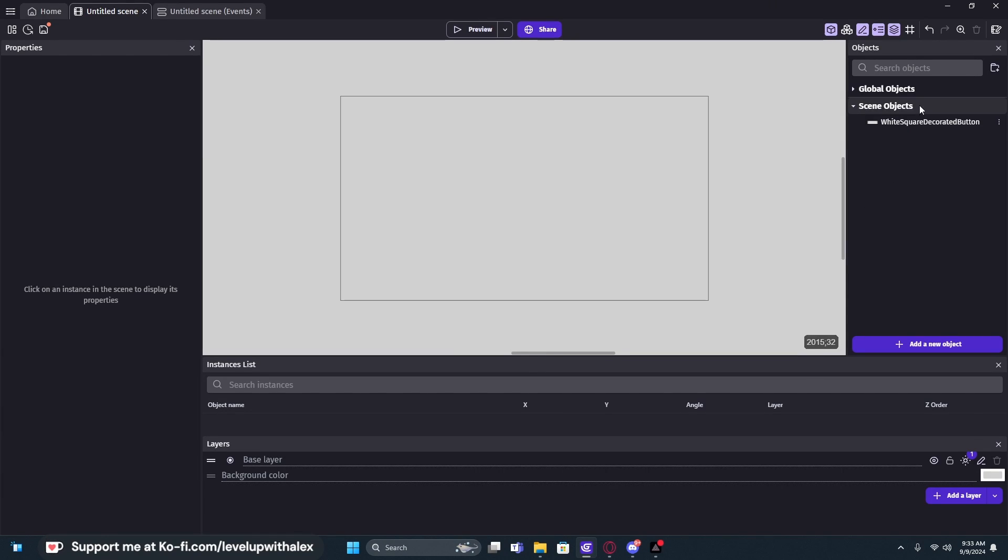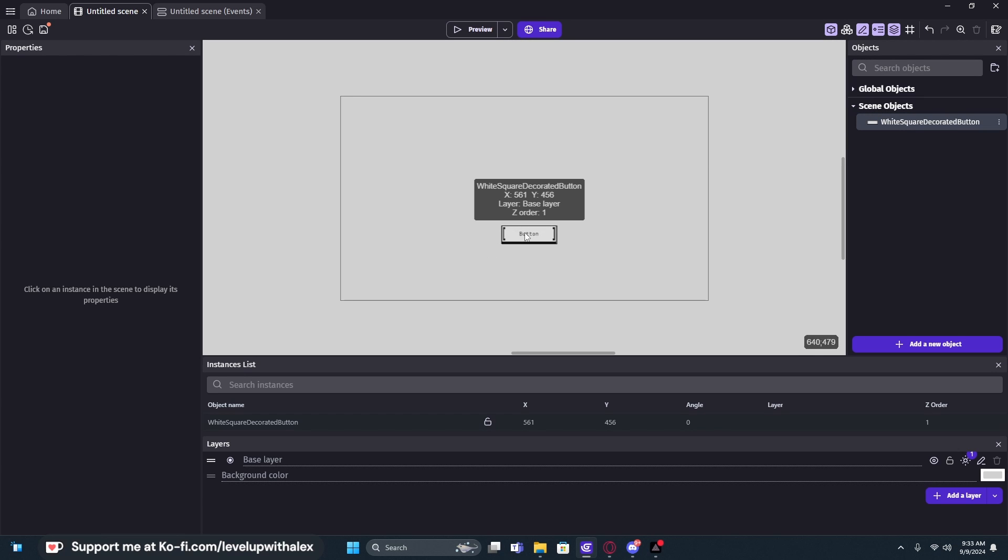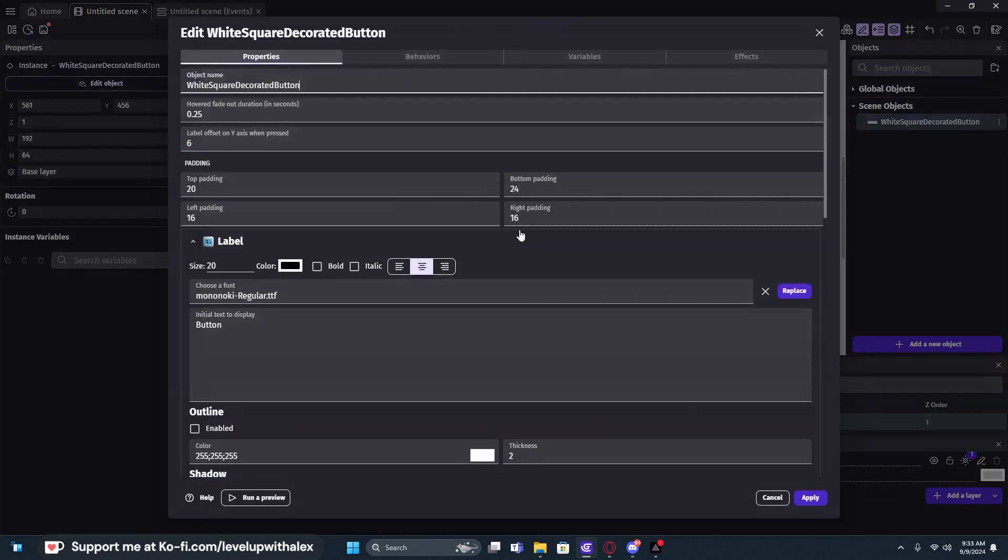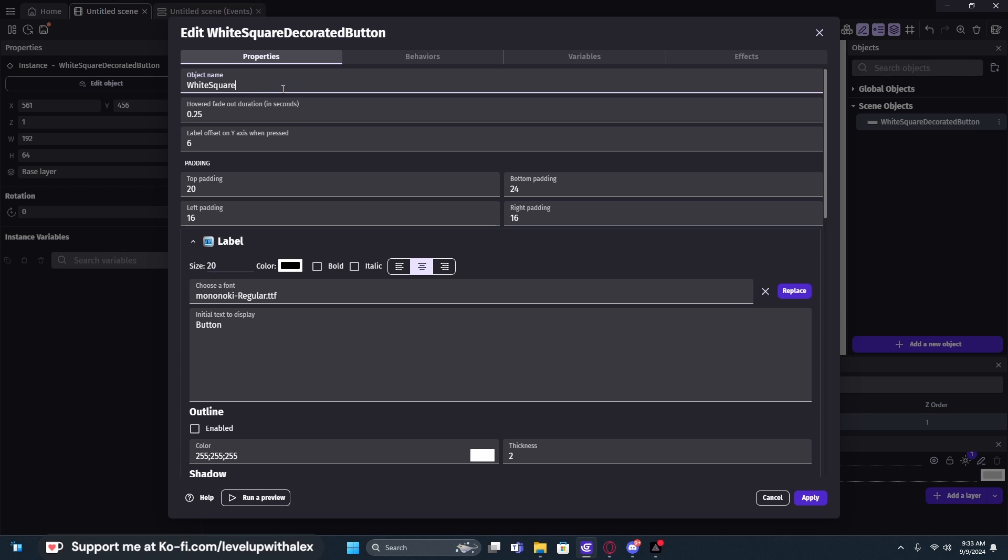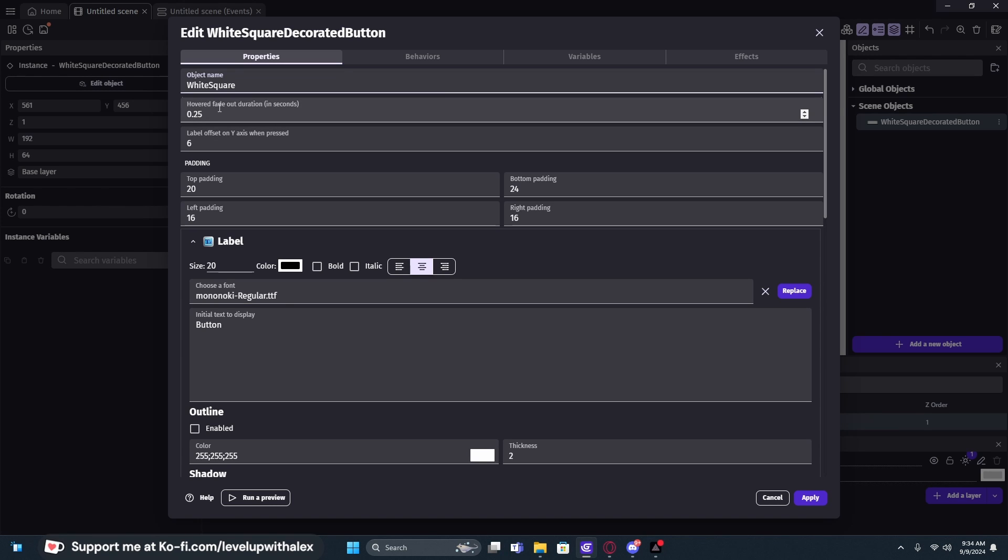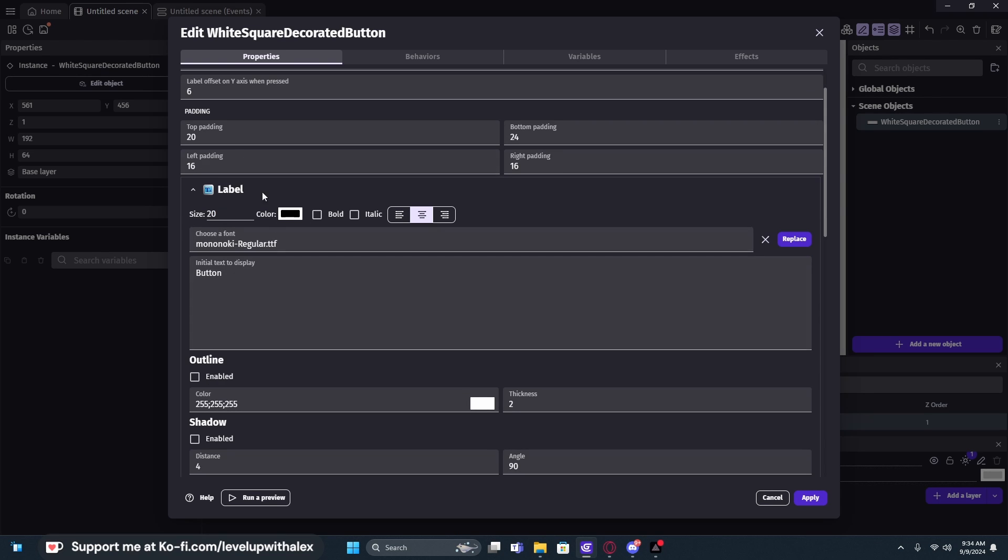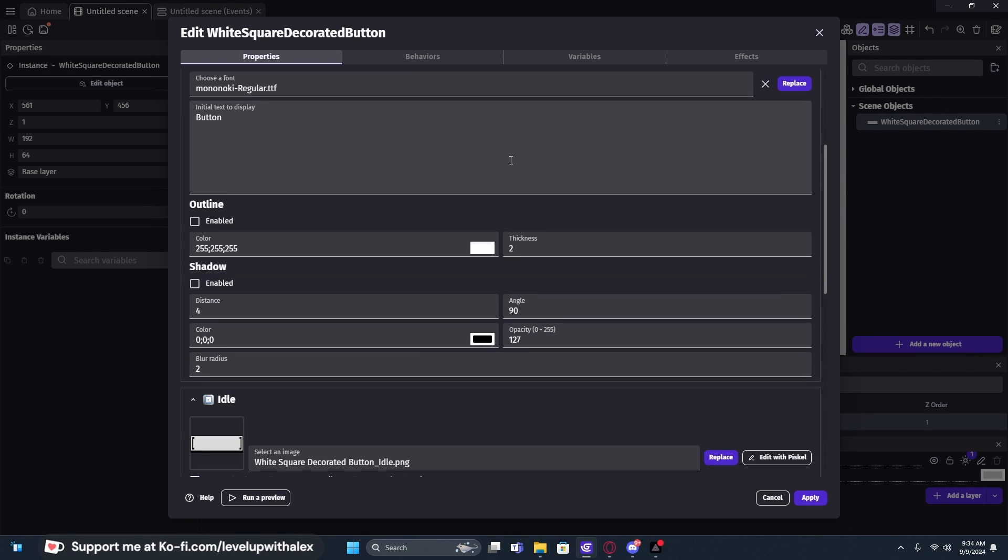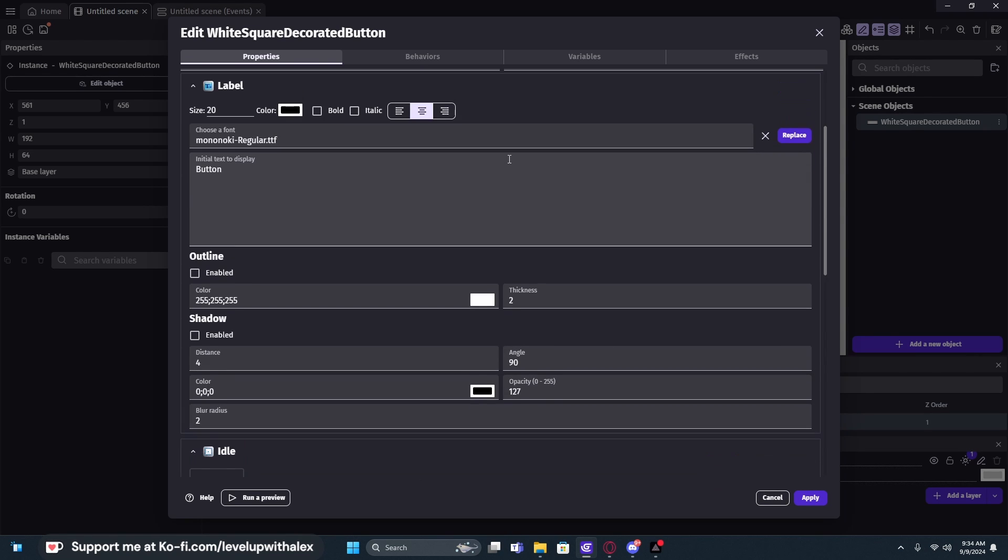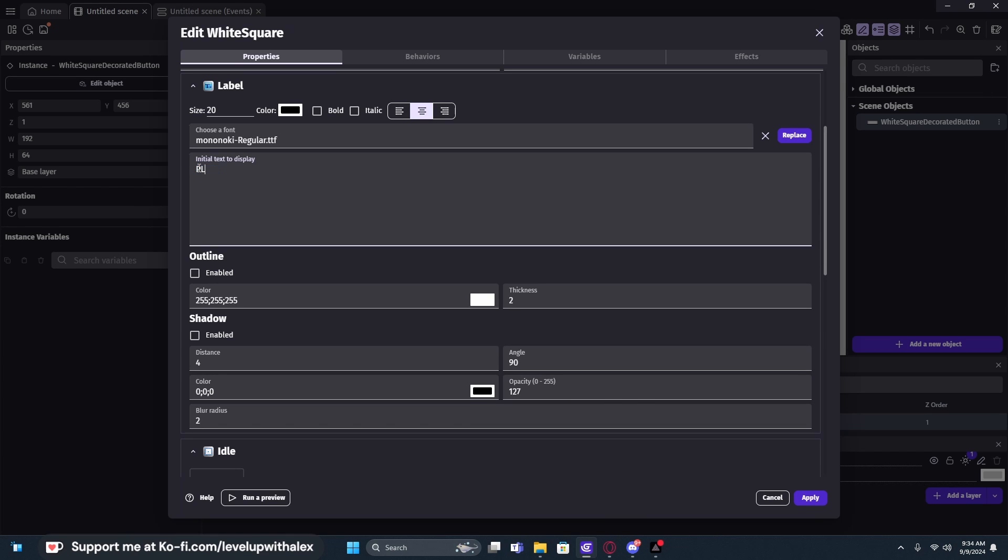Now we have this nice button that says button on it. If we double click on it, we can see its property settings. I'm just going to call this white square for now. It has a hover fade out duration, so when you leave the hover state, how long does it take to fade out? It has an offset if you need to for your text. There's lots of padding and margin settings for your label, which is text. We can put a text font type in here and then change the text of it.